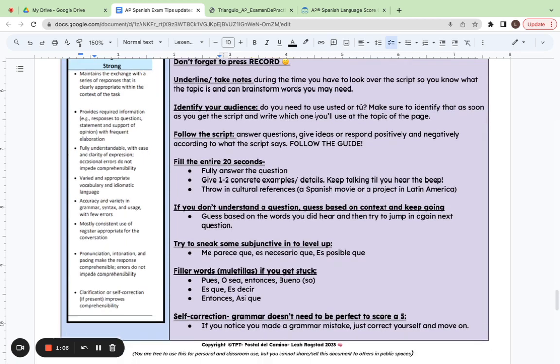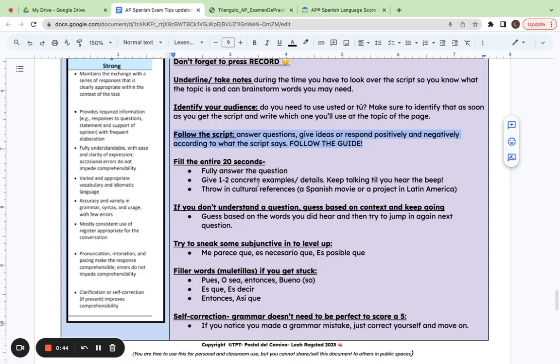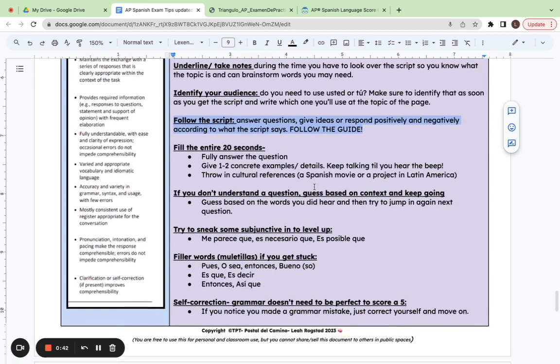Number three, identify your audience. So again, are you going to be using usted or tú with the person you're talking with? Number four, follow that script and make sure you're responding negatively or positively as it outlines. Number five, fill that entire 20 seconds. Give one to two concrete examples so you keep talking until you hear the beep.